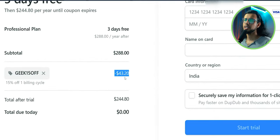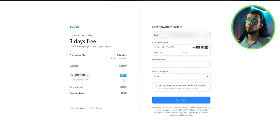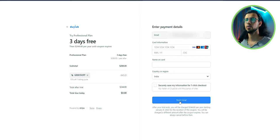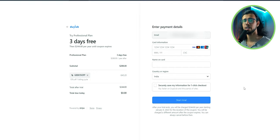So go ahead, check out the link in the description and use the code geek15off. Thanks again to DubDub for providing me this preview and for giving you that discount. Go ahead and check it out and let me know what you think.